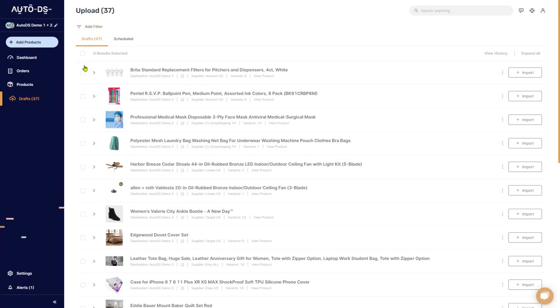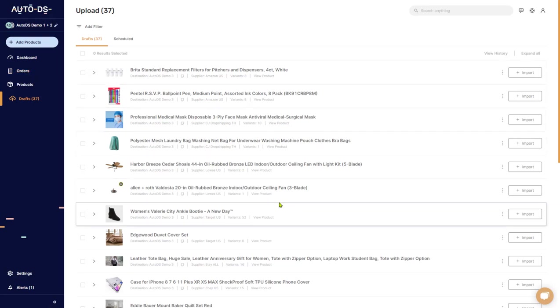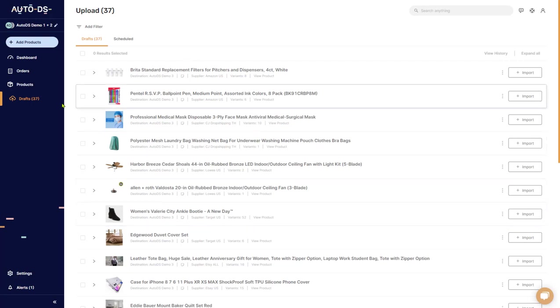AutoDS has filter options in the drafts, products, and order sections of their menu. The reason that you can filter out things is so that you can organize a whole bunch of products that you see in front of your screen and make whatever changes that you want. So for example, right now we're in the drafts page.